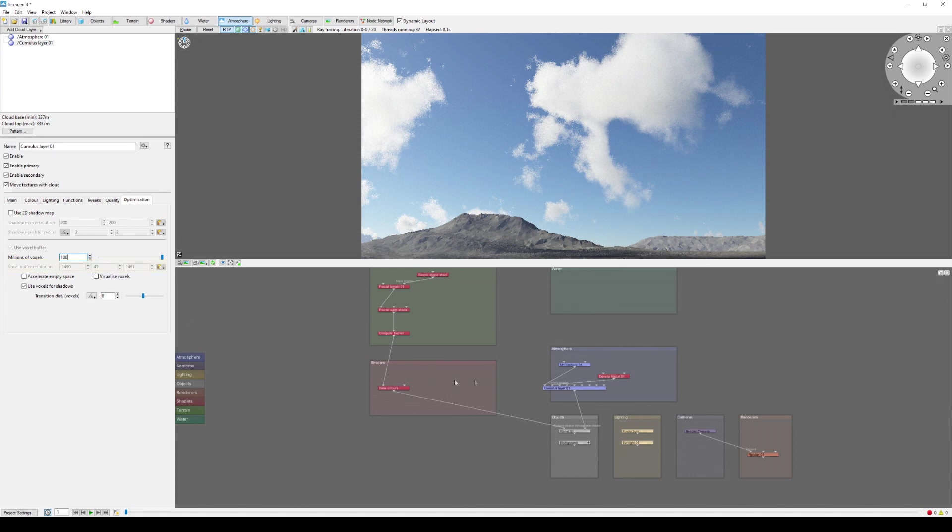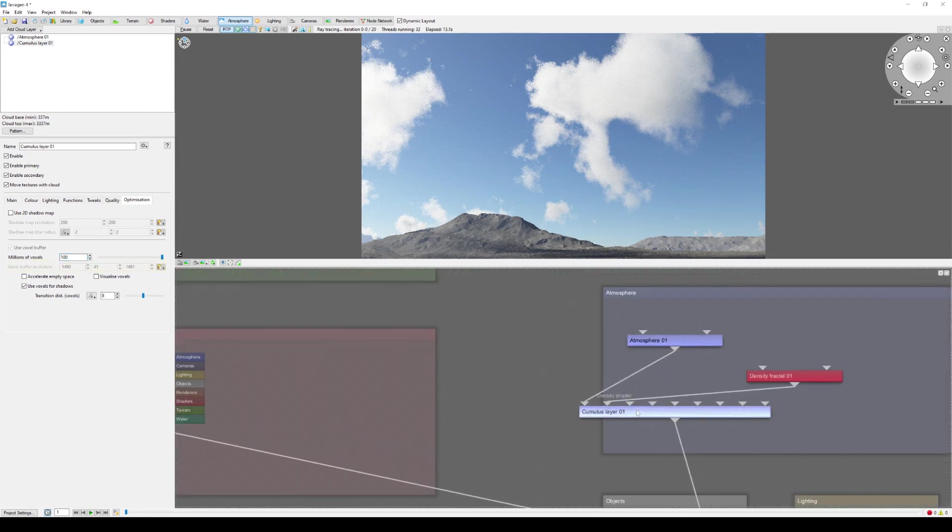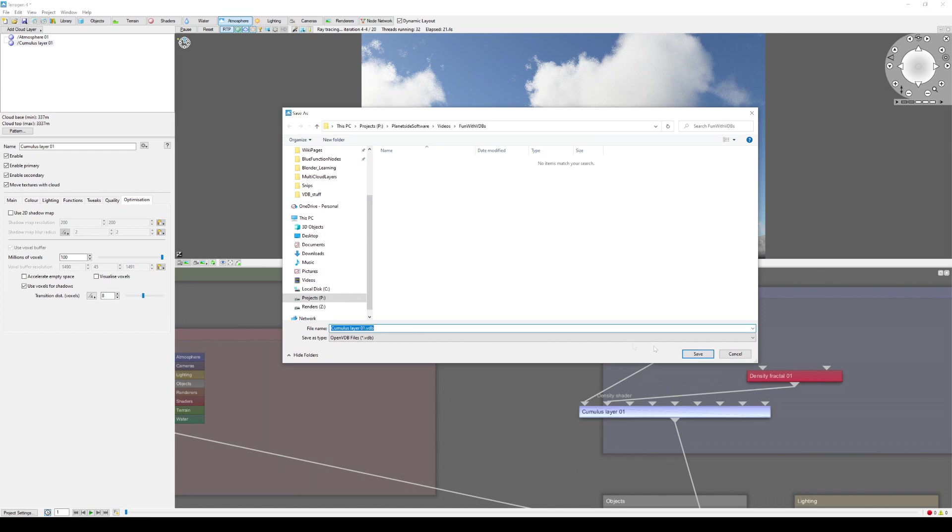To export the VDB file, simply right-click on the cloud layer node in the node network pane and choose Export VDB file. Then navigate to where you want to save the file and give it a descriptive name.